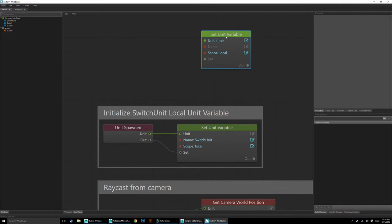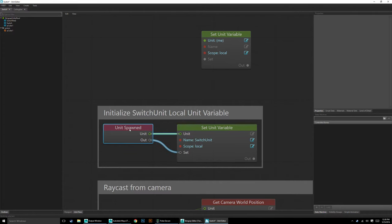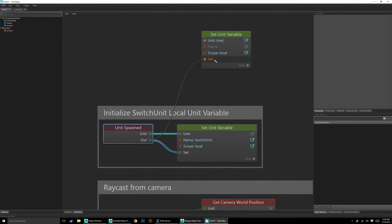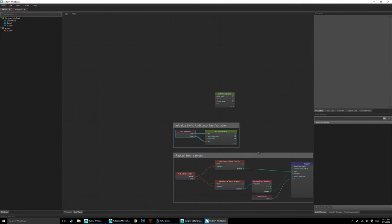Once we have that unit variable set, we just select it from the unit spawn: right-click, Event, 'unit spawned'. As you can see it won't let me drop another one in here — that's why we do it this way. You would just connect this to that and the 'out' to the set. That'll make this variable equal to whatever unit spawned here. So anytime we want to call switch unit, we can. We're going to use that right after this raycast.